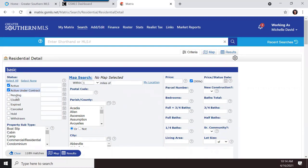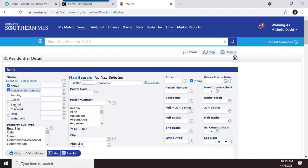Pending means a property is under contract with no contingencies. Closed means the property is sold. Expired means the listing contract has expired.